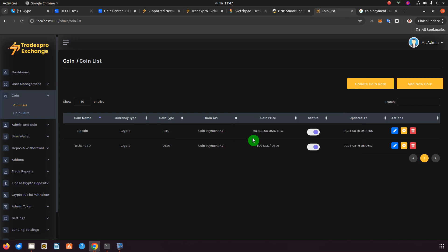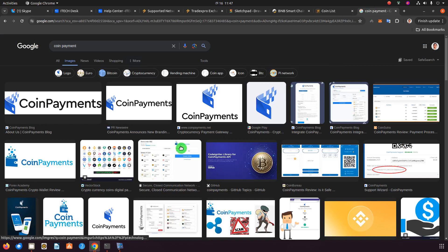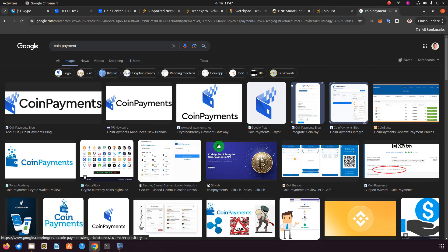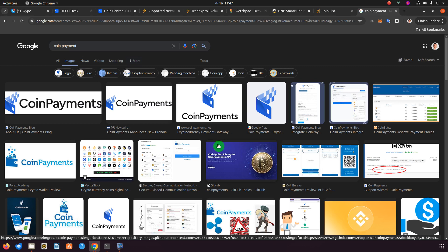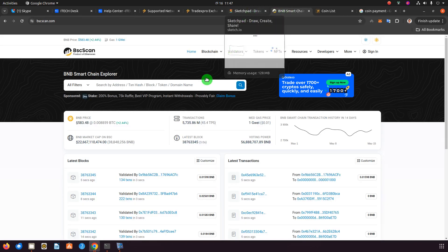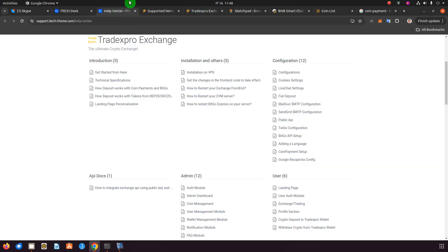Hello, today I'm going to show you how you can add your own BEP20, ERC20, or TRC20 tokens to your exchange. On our exchange, you can add cryptocurrency either from CoinPayment or BitGo. CoinPayment and BitGo are third-party providers. The other option is that you can add your own BEP20, ERC20, and TRC20 tokens directly without using CoinPayment or BitGo.